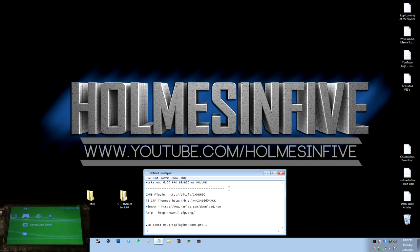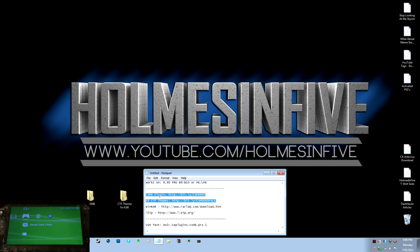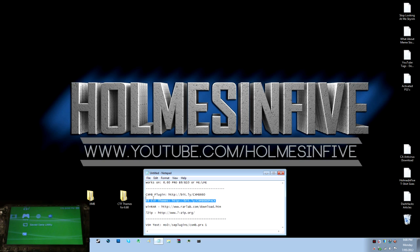So once you have that firmware installed onto your PSP, you're going to need to download the two links in the description here. The first one being the CXMB plugin, which is essential, and then there are 48 CTF themes you can actually install once you've got the plugin on there.